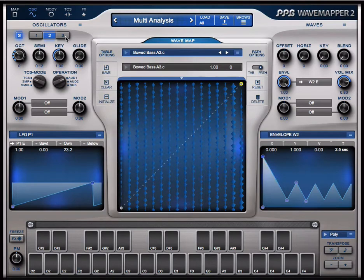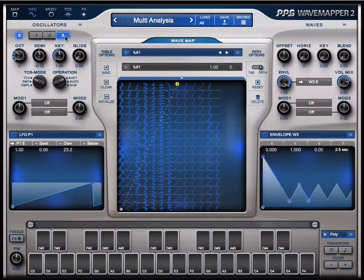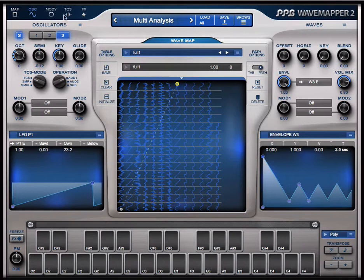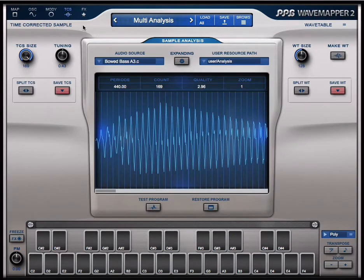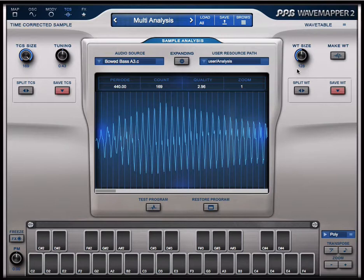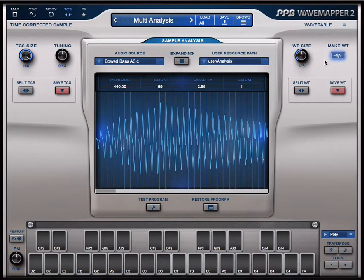Now I switch to the third oscillator which has one of the factory wavetables. I want to try how it sounds if I transform this boat bass into a wavetable. I do make wavetable. It takes a while because this is quite complex calculation.